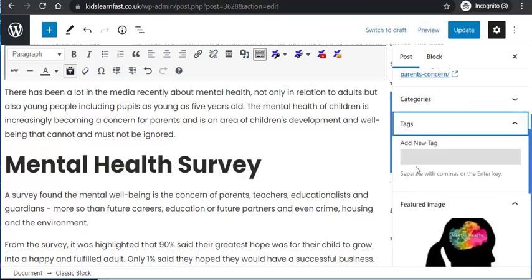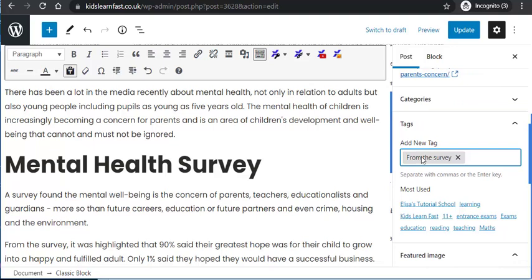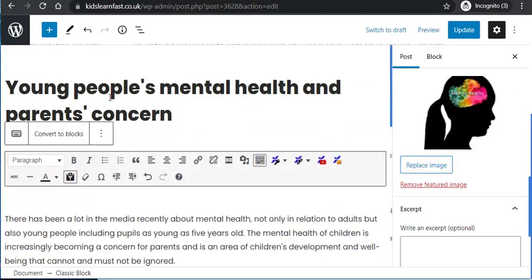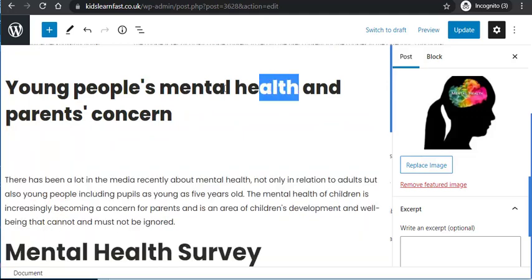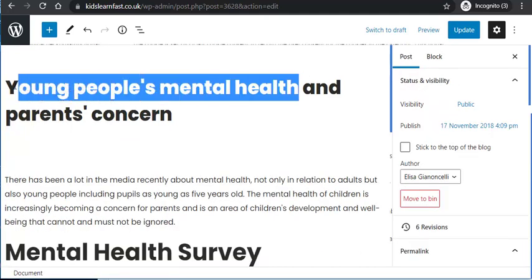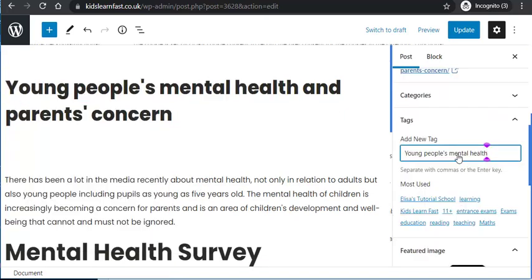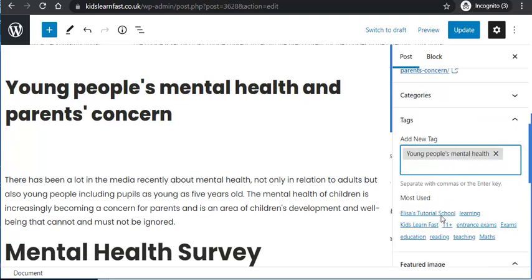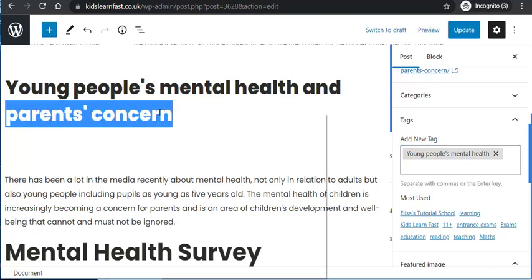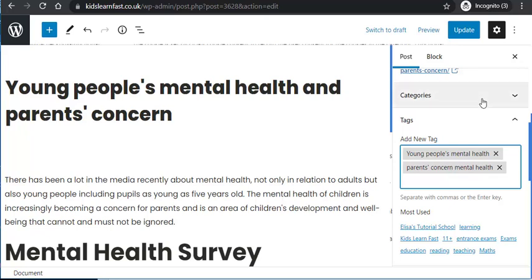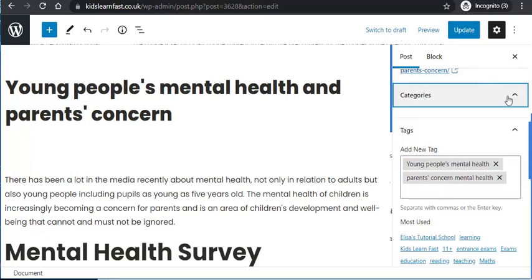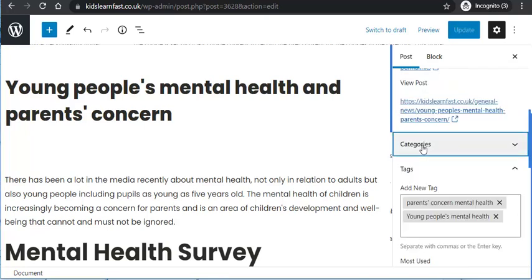For tags, a tag on this could be and should be 'mental health' and also 'young people's mental health.' Let's add a tag — let's call it 'young people's mental health.' You can see it has appeared there. You don't want too many tags, but 'parents concern mental health' would be another good one. It's a secondary area for SEO. Then you've got to add categories.